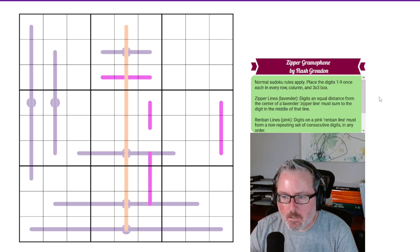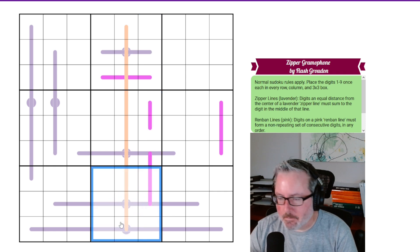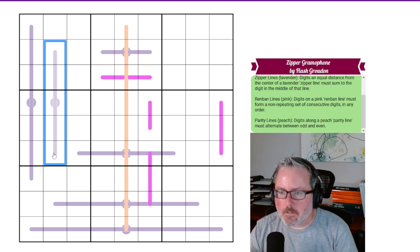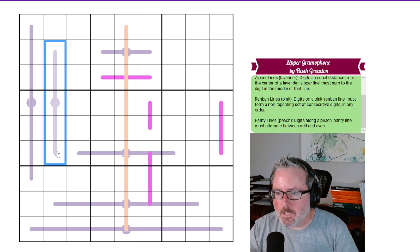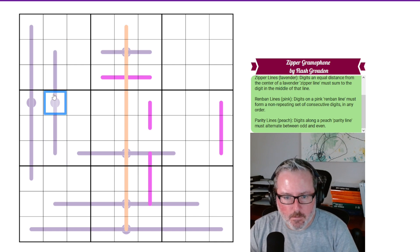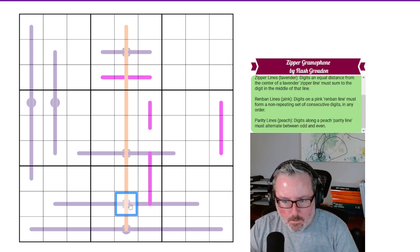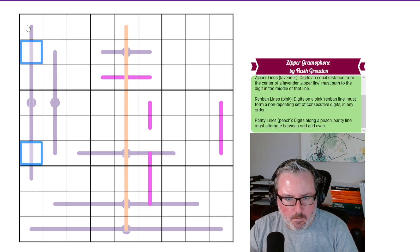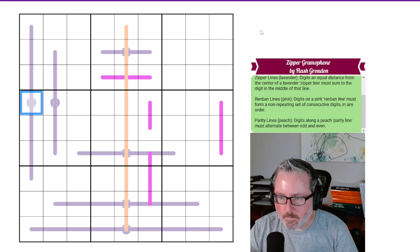Got a lot of lines we can deal with here. So we've got normal Sudoku rules: every row, every column, every 3x3 box contains digits 1 through 9 once each. We have Zipper Lines — the lavender lines — where digits at equal distance from the center must sum to the digit in the middle of that line. So whatever this middle digit is, these two digits must add up to it, and these two digits must add up to it. Same goes here — those all must add up to whatever that middle digit is.